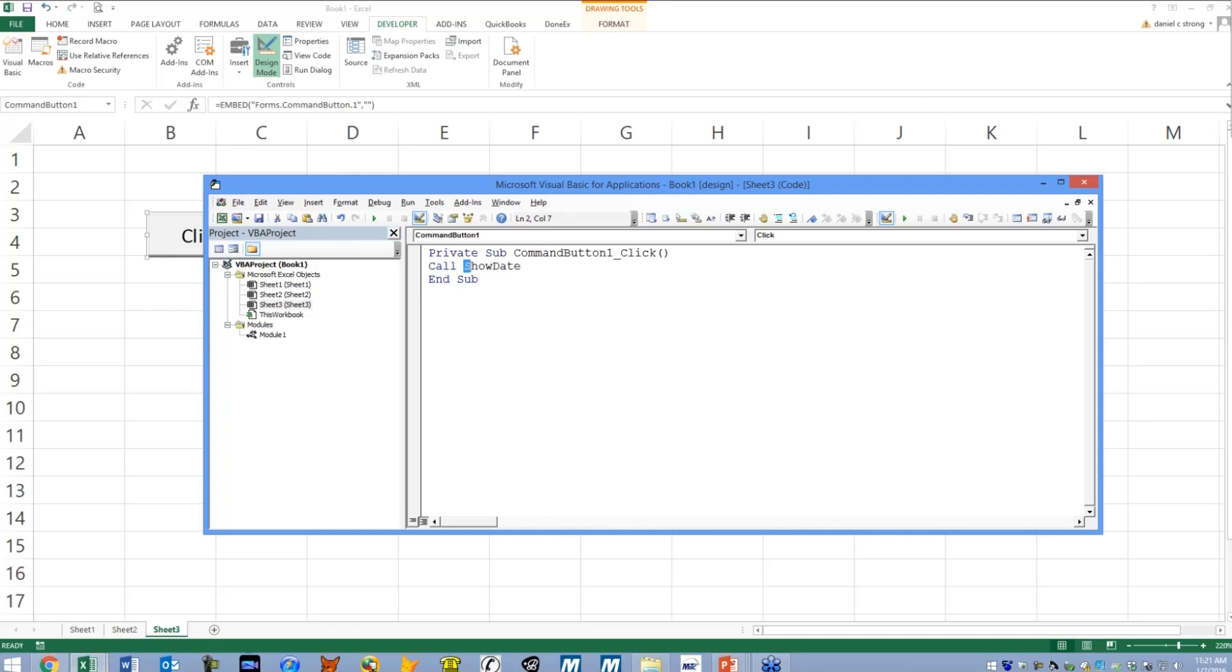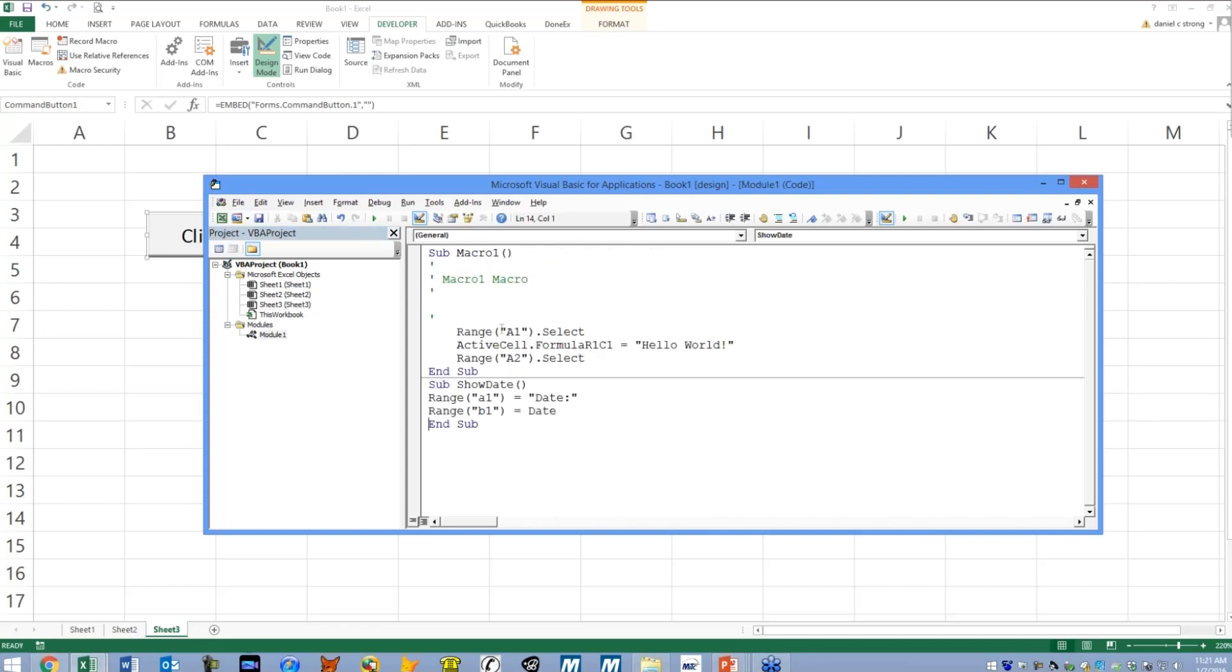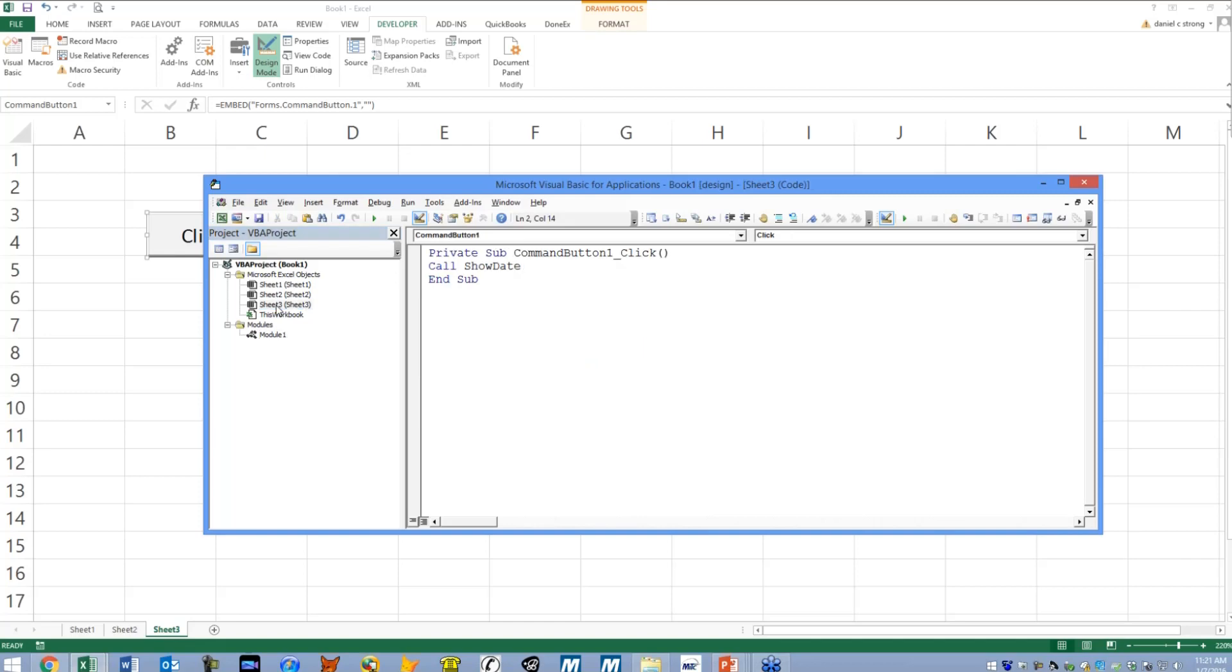So you notice whenever I deselected it, it automatically capitalized the S and the D. That's a good sign to me, since over here, whenever I created this macro, I capitalized them on purpose.